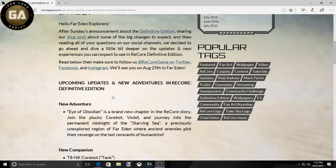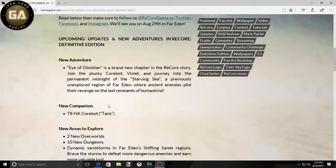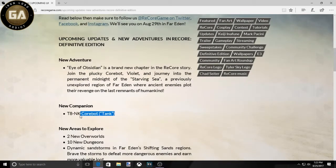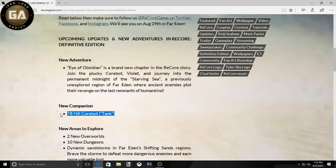They're doing a new companion. This is retarded because this should have been in the game from the start. There's even upgrades for this damn robot in the original game but the robot's not in it. But I digress.